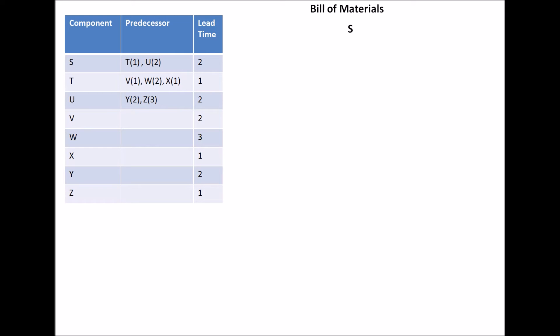The predecessors for S are one unit of T and two units of U, sorry. So it'll look something like that.